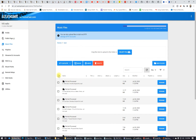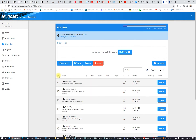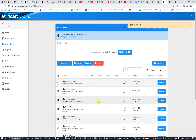What you need to do is create a new playlist here. Or, if you want all of these files in one of the existing playlists, select all of them, then select the playlist and click save.